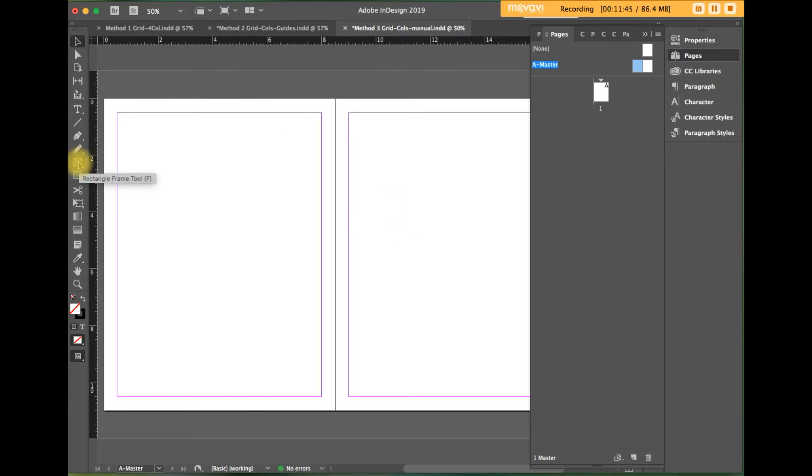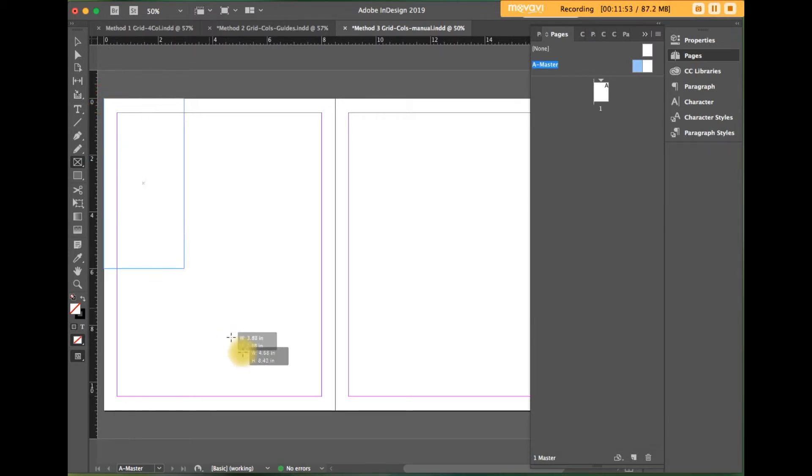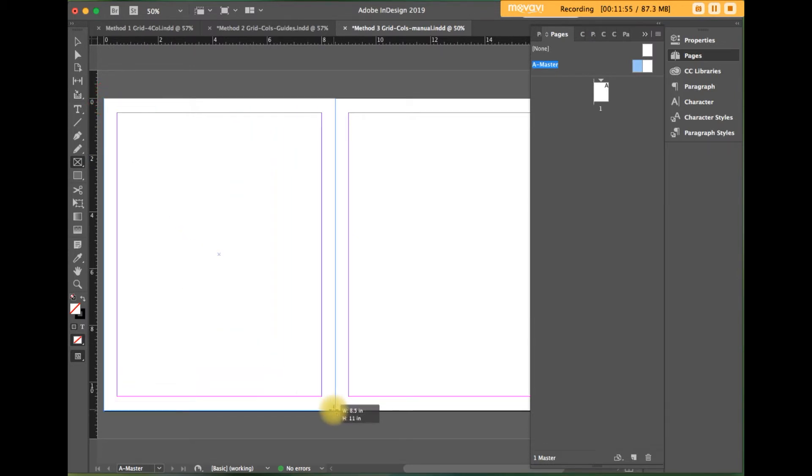Select the rectangle frame tool, the one with the X in it. I also call it the picture box. Click and drag on the left page down to the bottom of it, so it takes up the entire page.